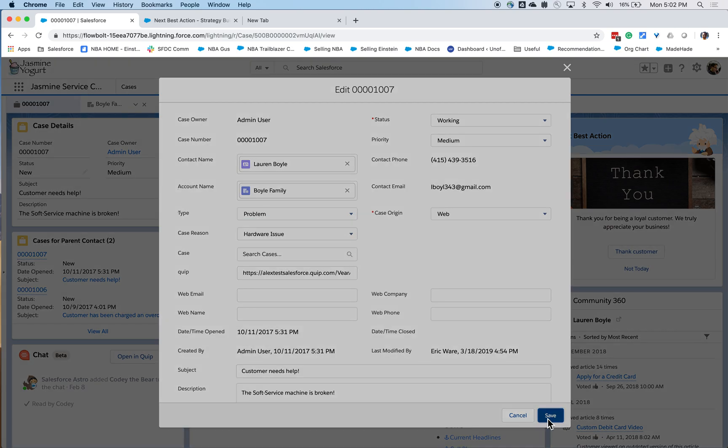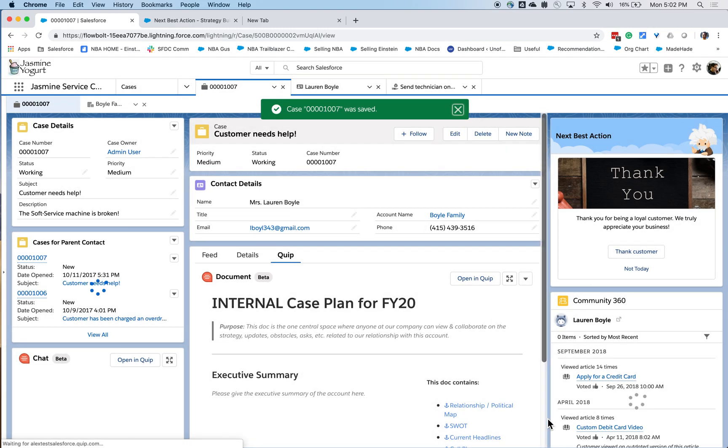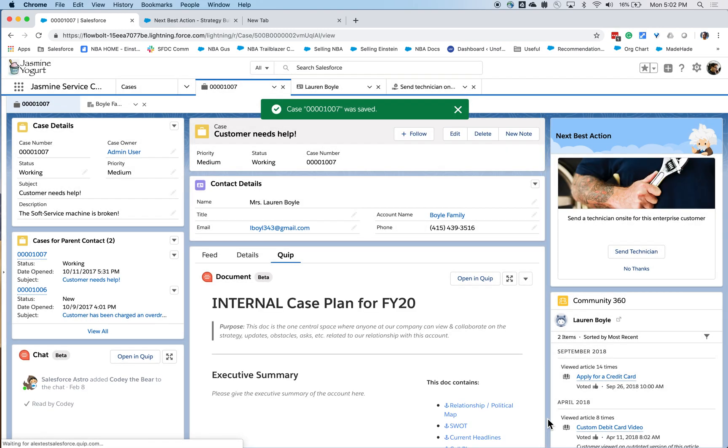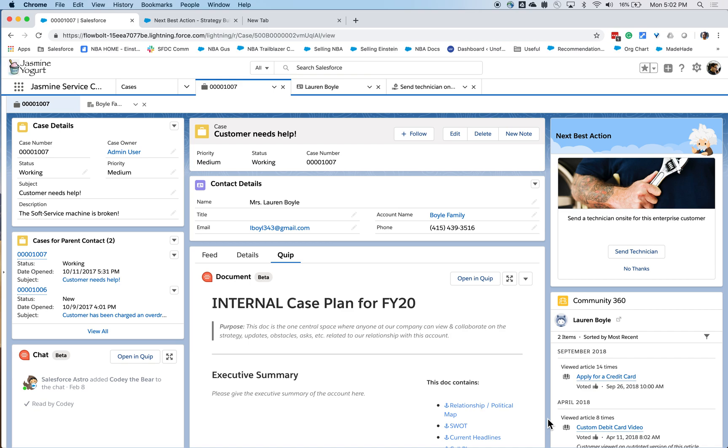As soon as these changes are made, there's a Next Best Action strategy running in the background that evaluates that in this particular case, the next best course of action is to send a technician on site, especially because this customer is an enterprise customer.